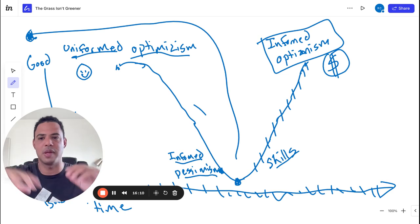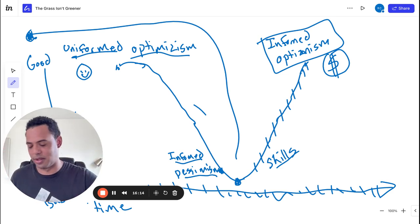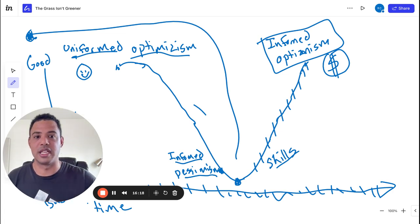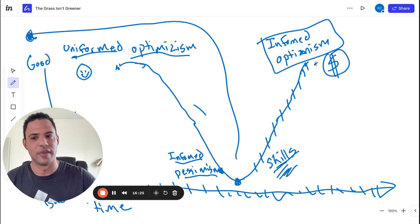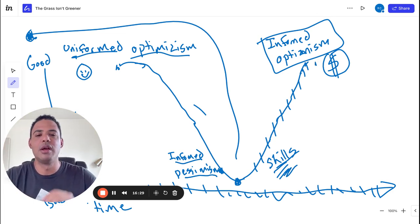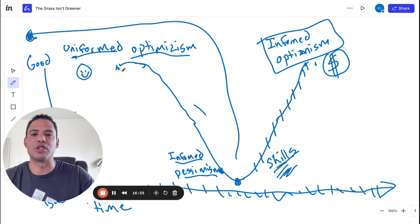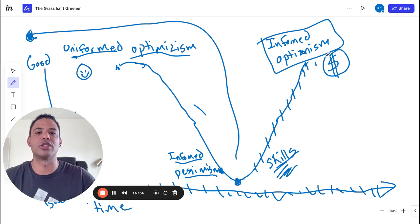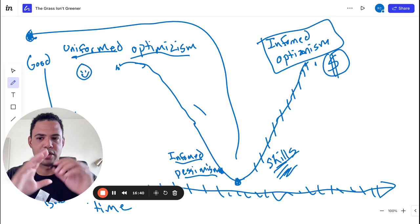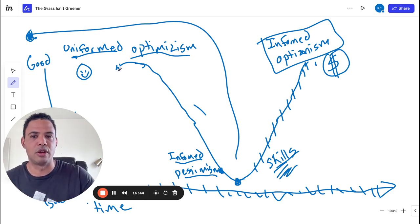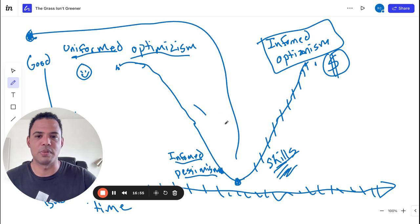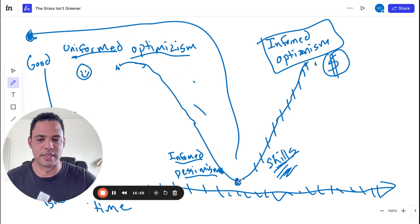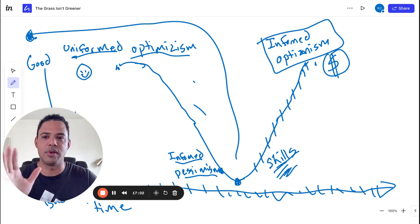Most people don't get results because they get to the informed pessimism point and then quit. They leave and start some other business model — not realizing that every single business model, every thing on the internet about how to make money — whether it's drop shipping, affiliate marketing, selling digital products, or copy-and-paste funnels — all of them have this same curve. I absolutely hate copy-and-paste stuff because it doesn't work and it doesn't give you any skills. Every time you start something new, you're starting this process over.